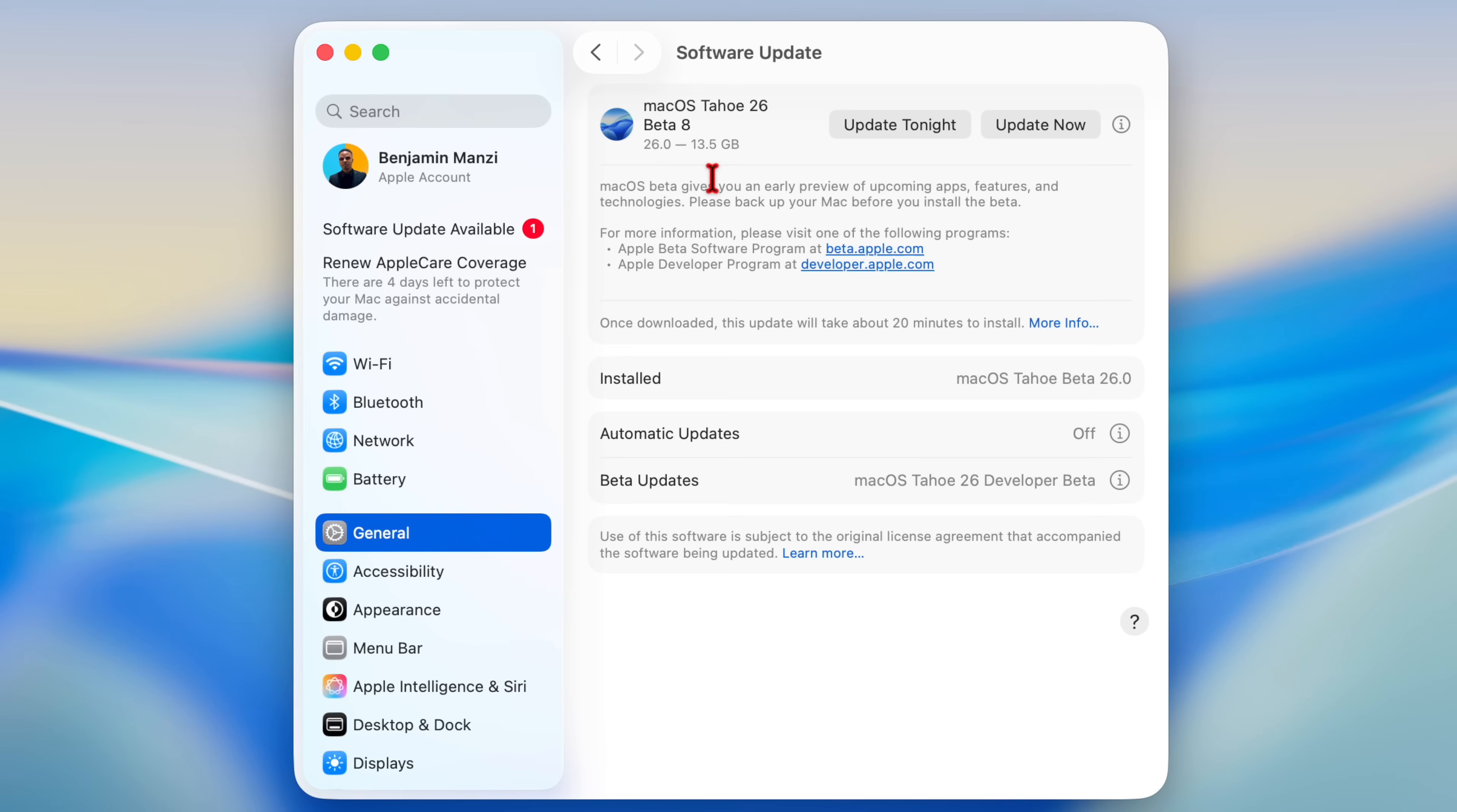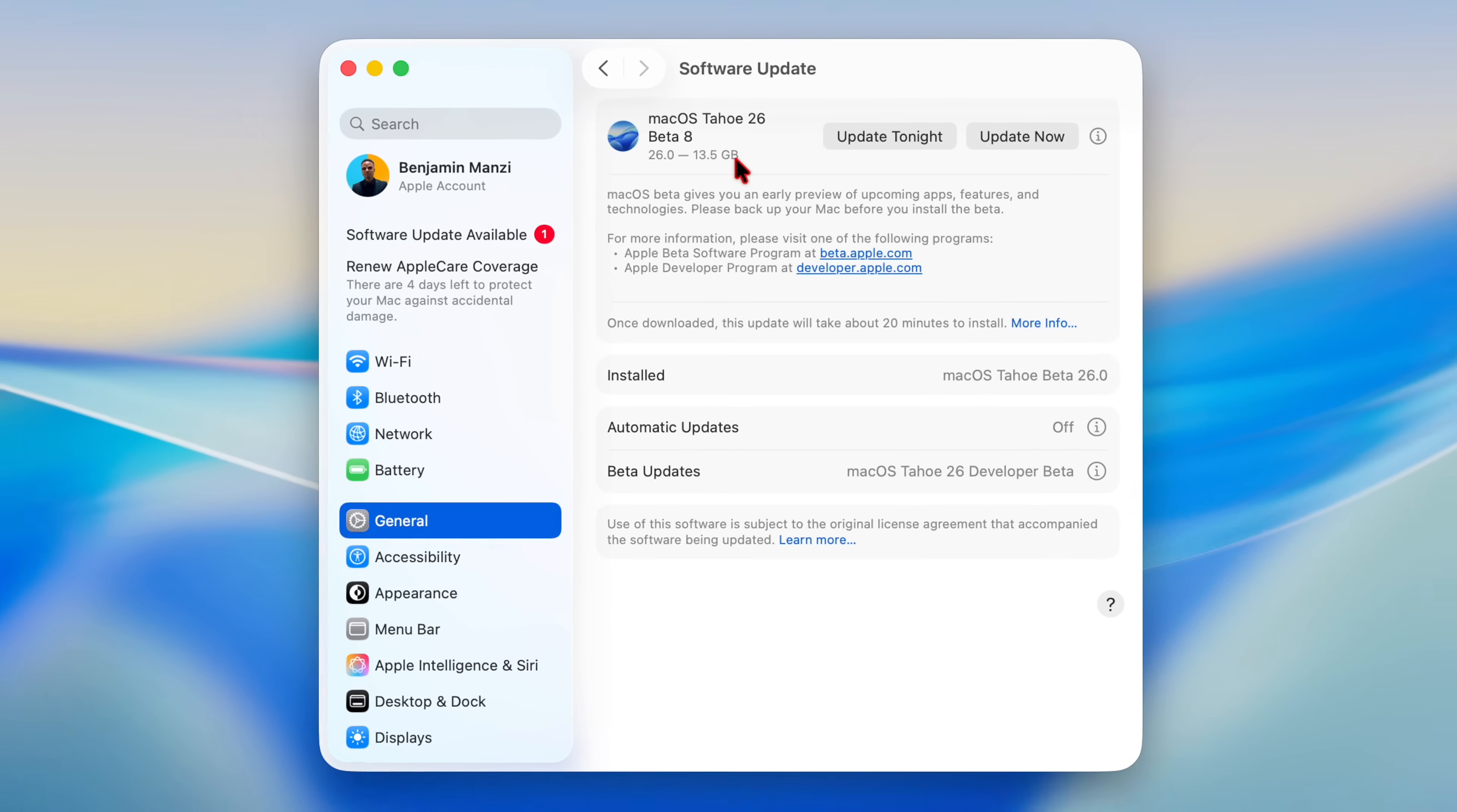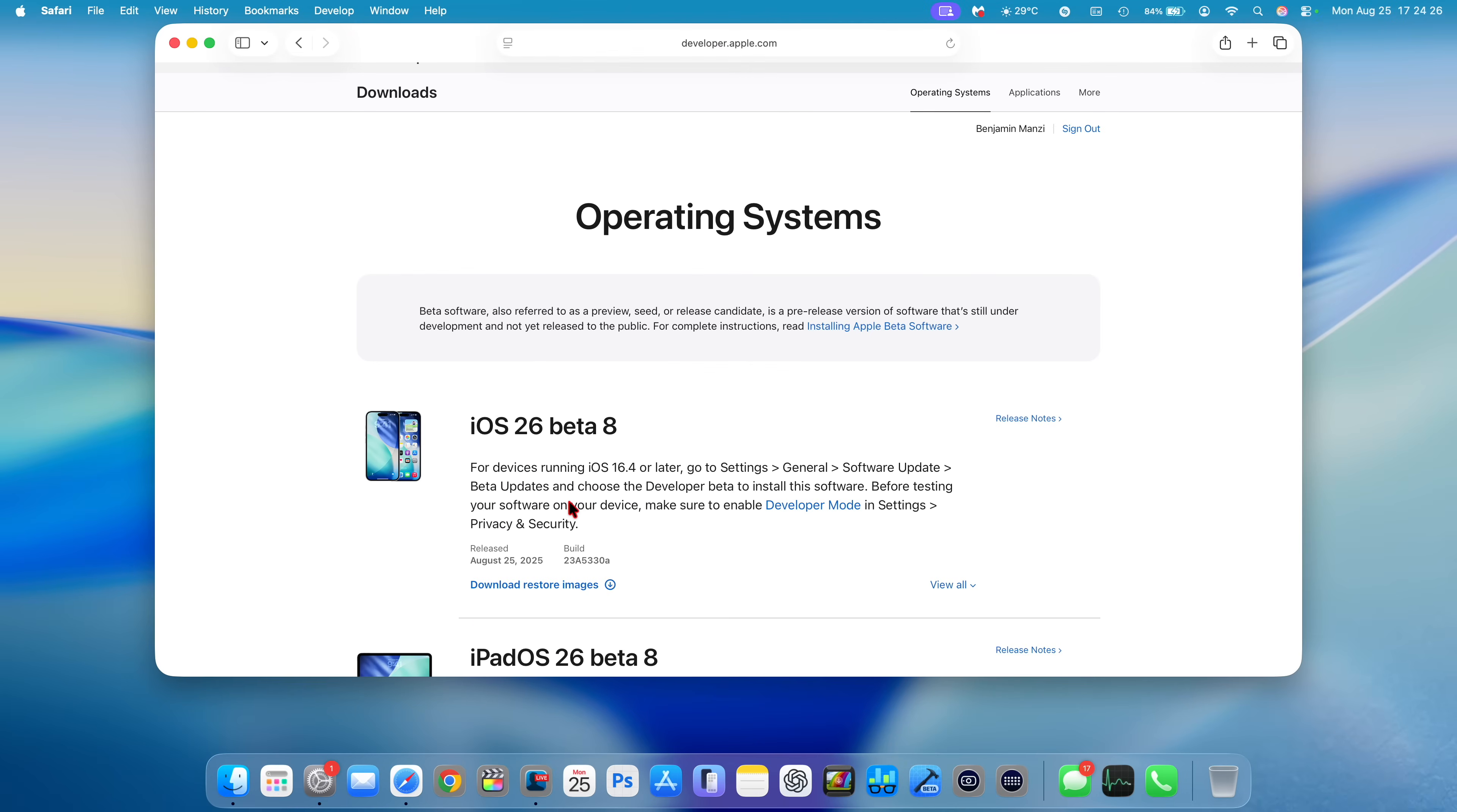Now this update for me on my M1 Pro MacBook Pro comes in at exactly 11.5 gigs, and I was updating from macOS 26 beta 7. It's kind of a large update file size, but we'll talk more about that a bit later.